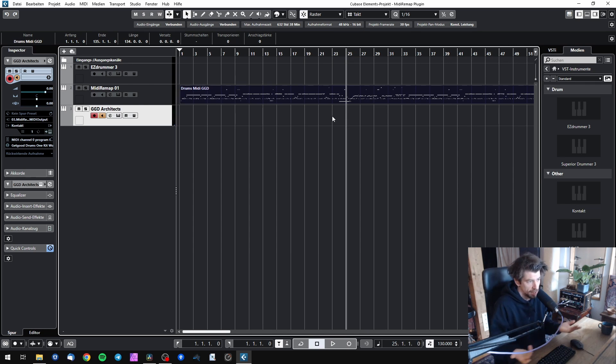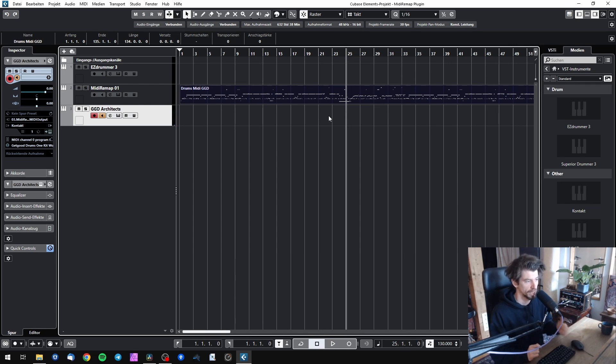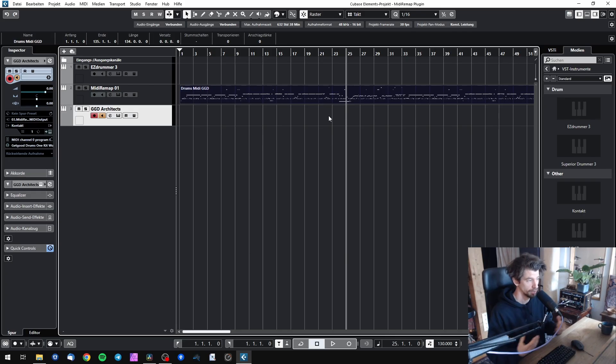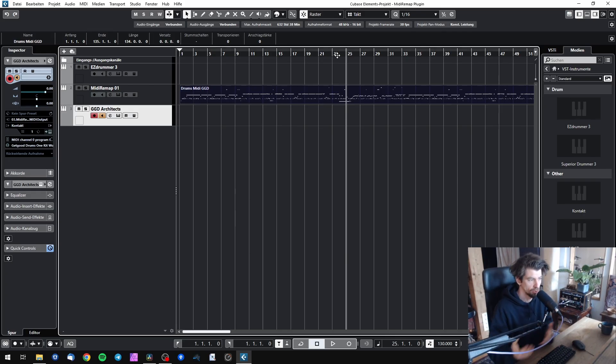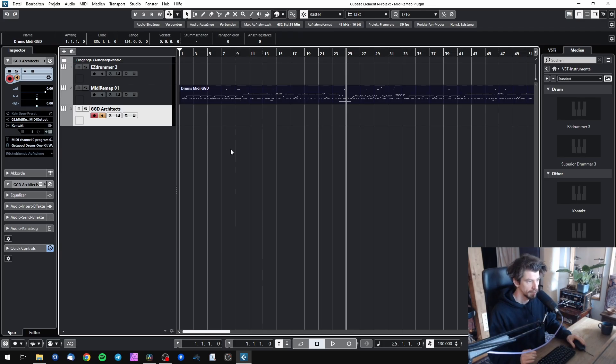So this might be enough for many people, but sometimes you might want to make adjustments to the new track or unlock the full potential of the new library. Maybe the new library has more cymbals, more toms and you want to use all of them. Or you want to now proceed programming the drums but with the new library.